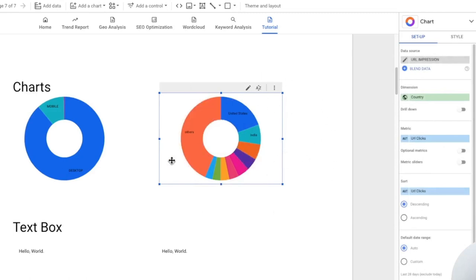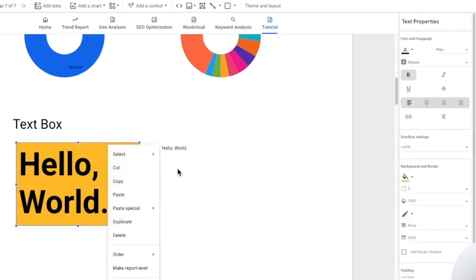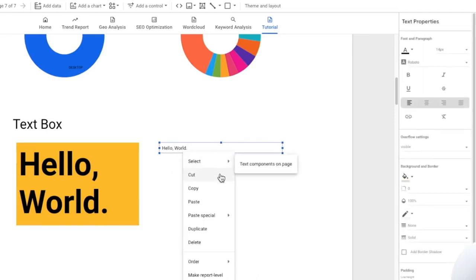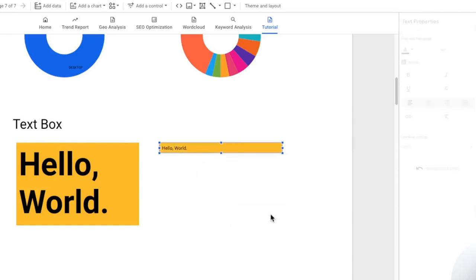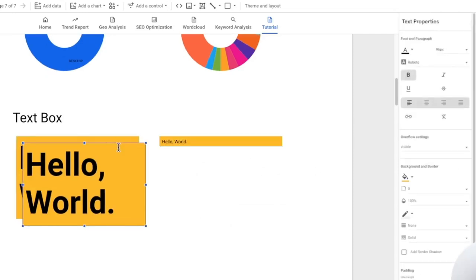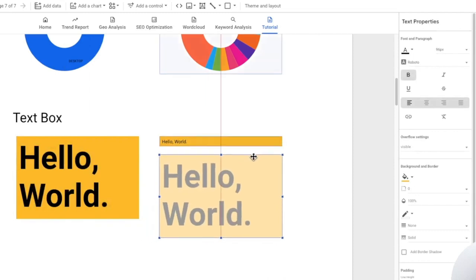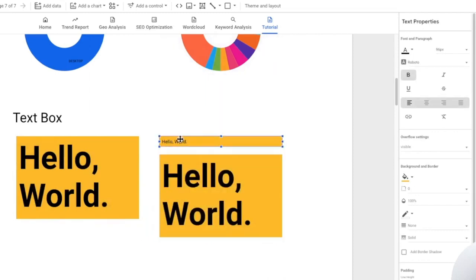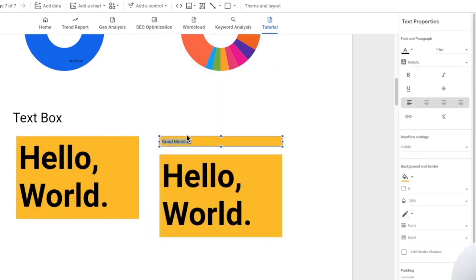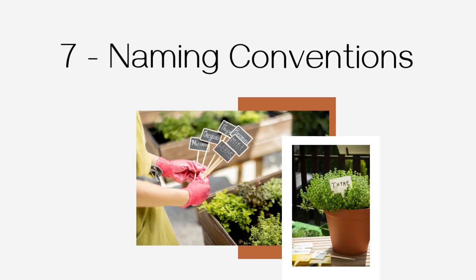However for the text box there are some shortcomings here which we can't really change the font style. So a better idea would be actually to duplicate this text box and you're going to overwrite the text in the text box with the new text that you want to put in. Next we're going to move on to number seven which is naming conventions.